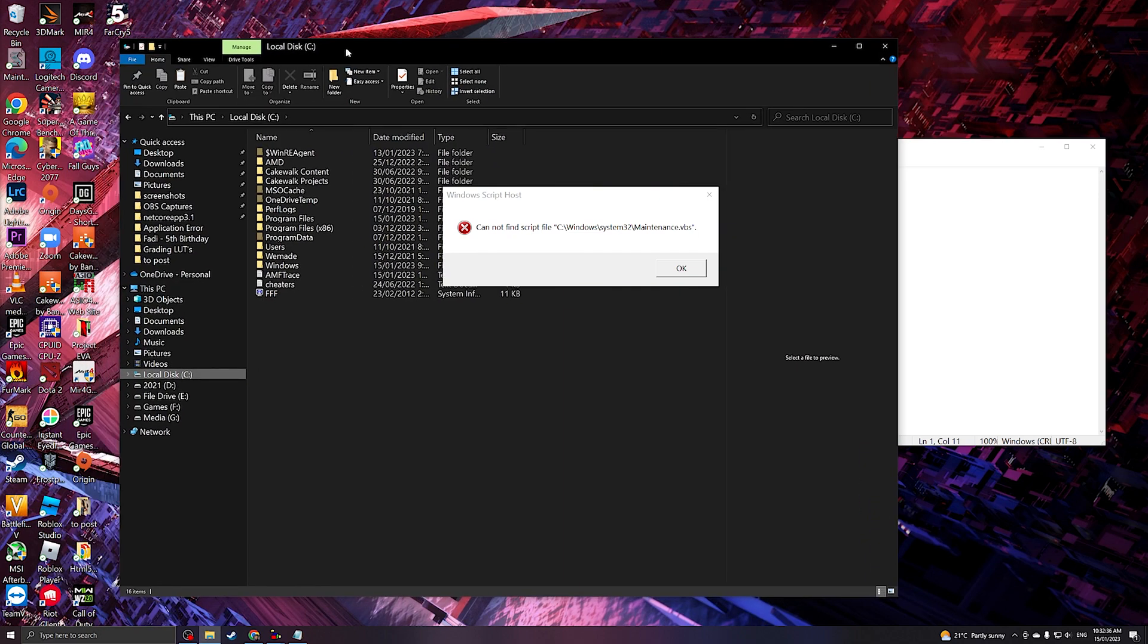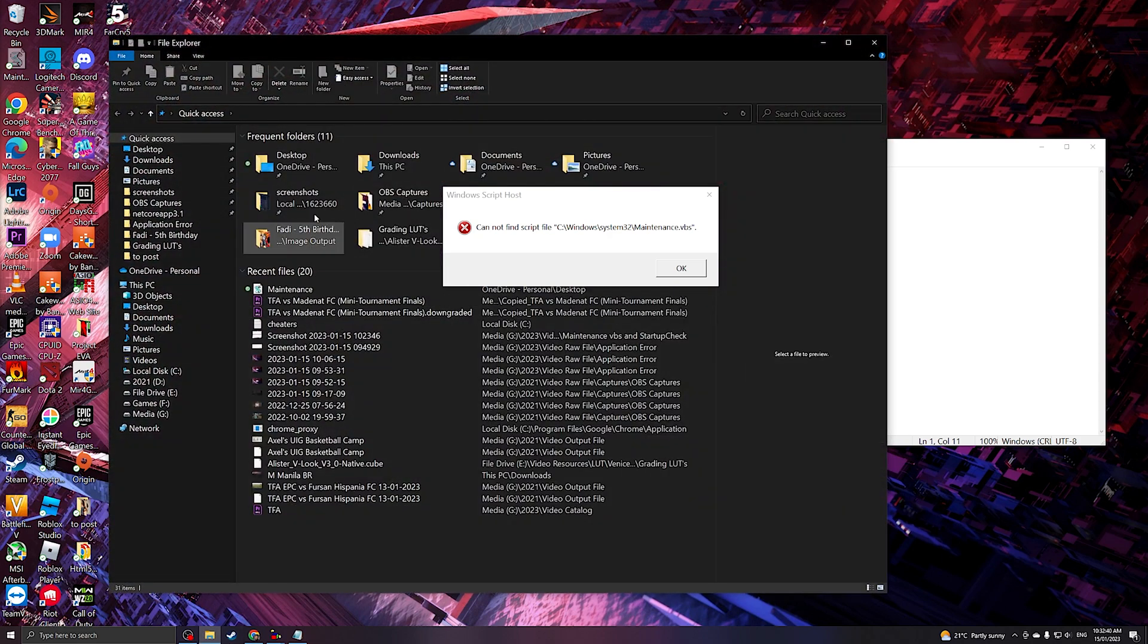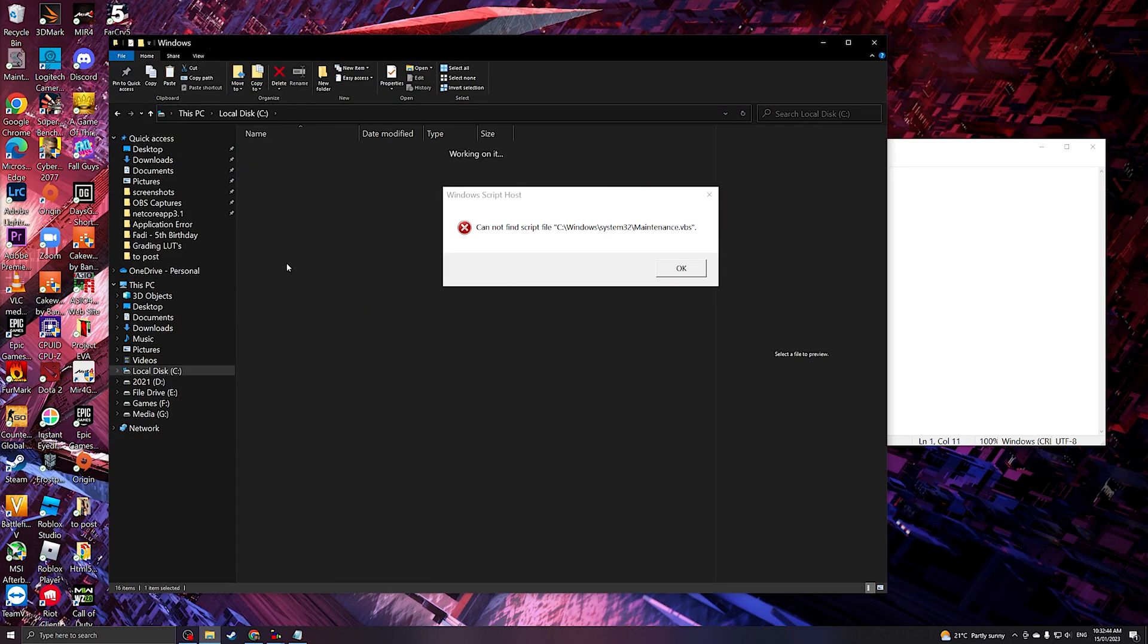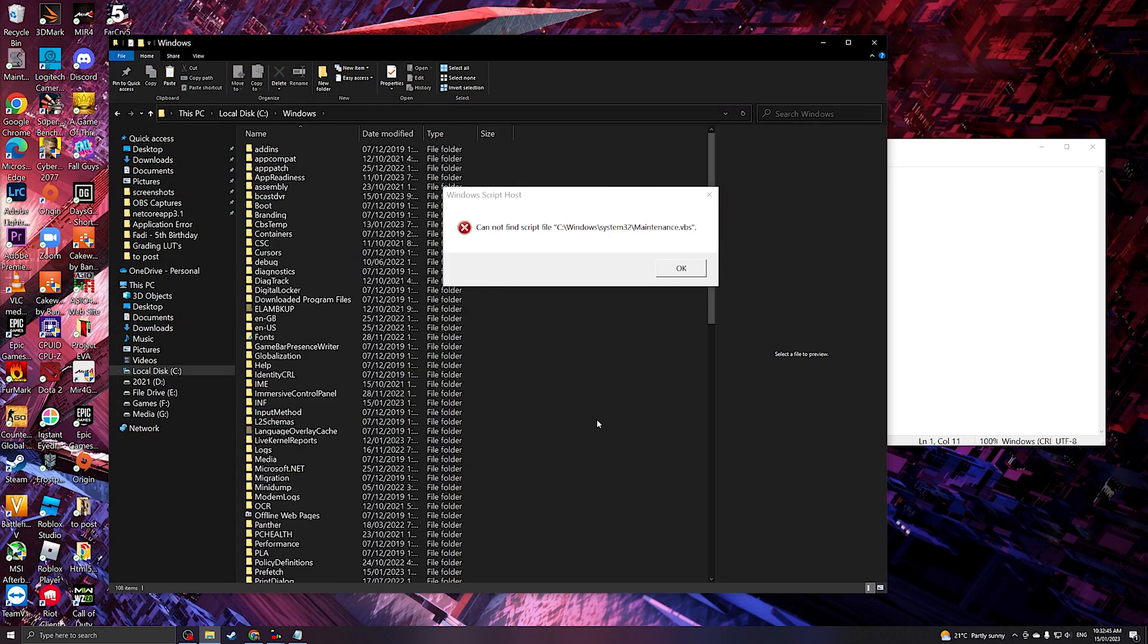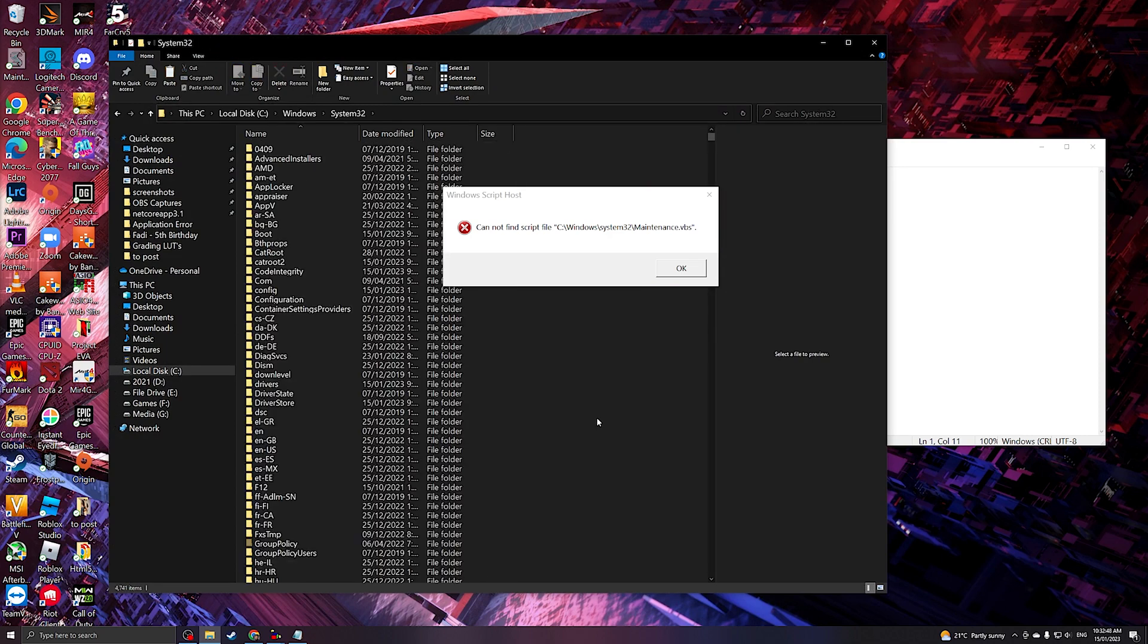After cutting it, you will need to go to your files, then go to C, Windows, and then we're gonna go to System32.